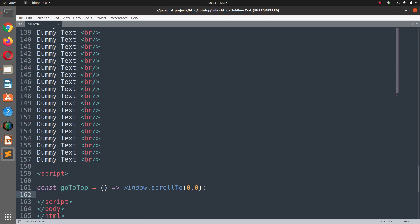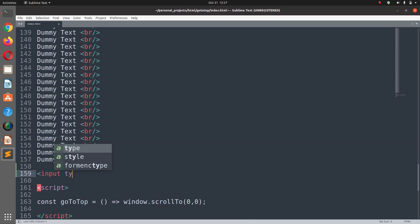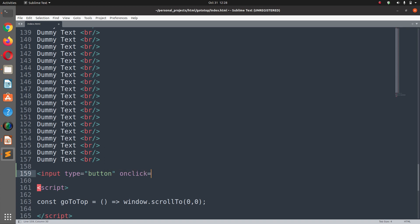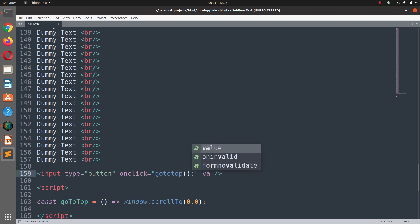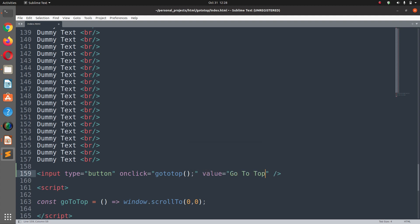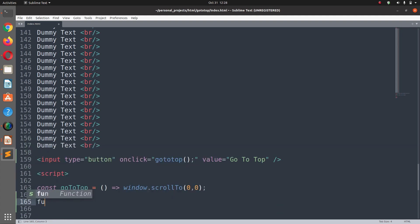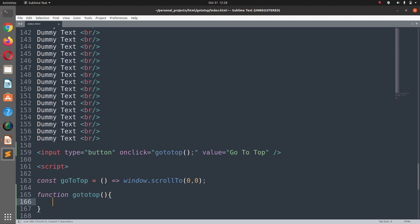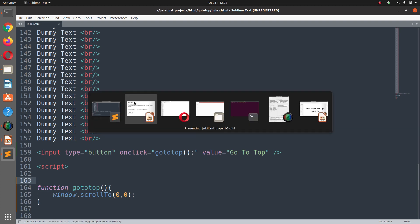What we need to do is create a function call to goToTop at the bottom. I'll create a button: input type equals button, and on click of this button call the goToTop function, with value 'go to top'. Inside the goToTop function we can just call window.scrollTo directly — we don't need the constant.